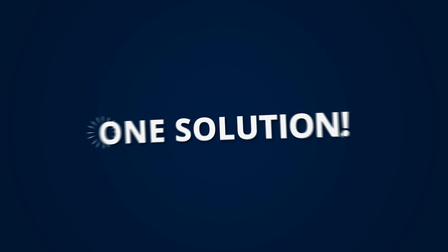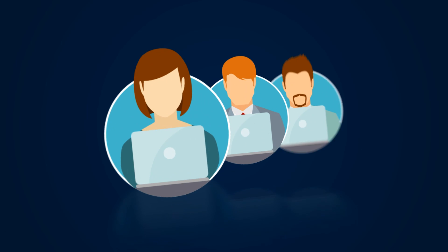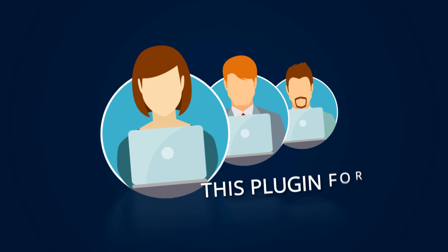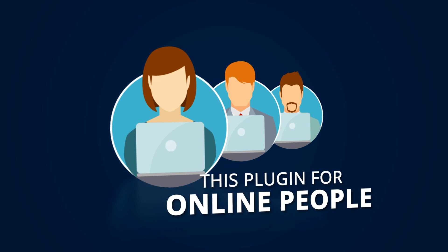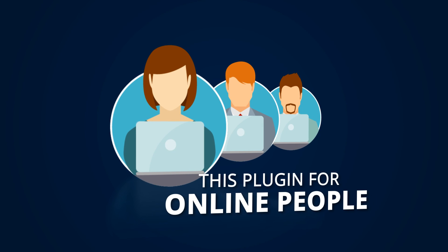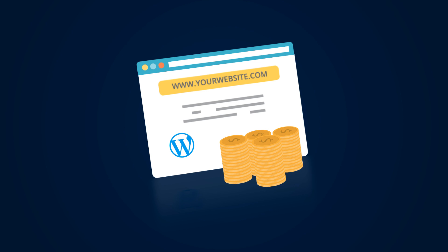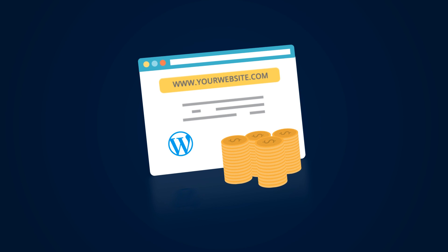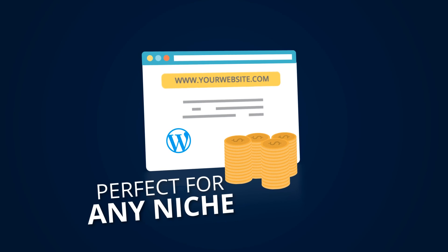One solution for bloggers, affiliates, and digital marketers. The plugin helps bloggers, affiliate marketers, and digital marketing experts to make more money with their affiliate websites. It is perfect for any niche WordPress website.